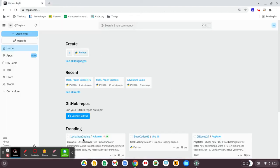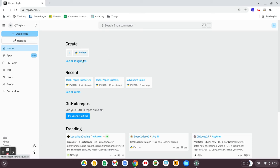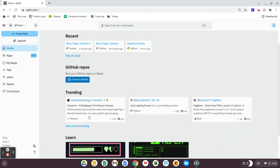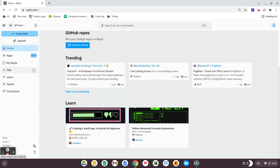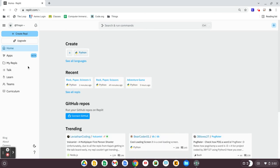Once you go through the account creation process, it'll bring you to the home screen like this. This is where you'll be able to access your recent projects. You can connect to GitHub. There are lots of great, easy-to-access links right from the homepage.